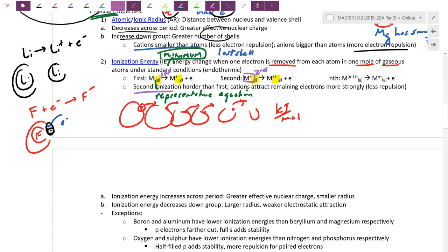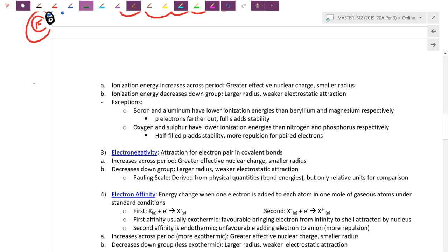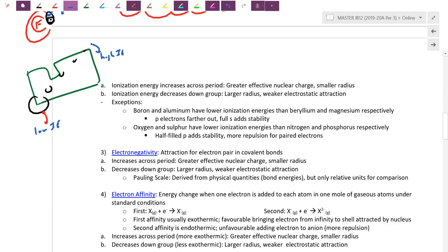There's an inverse relationship between ionization energy and radius. If I'm a larger atom, it should be easier to remove an electron — low ionization energy. For something tiny, that electron is locked close to the core and it's really hard to remove — high ionization energy. So ionization energy and radius are inversely related. Your reasoning should come down to size: if this one has a smaller radius, therefore the ionization energy is higher.